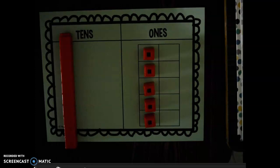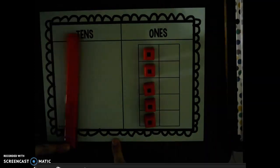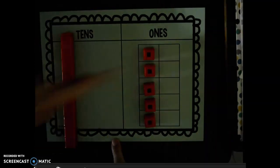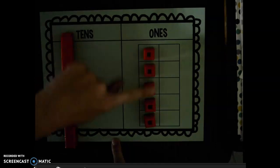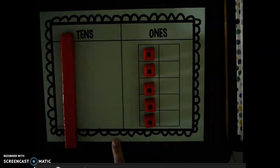And this represents 15. We can count it: ten, eleven, twelve, thirteen, fourteen, fifteen.